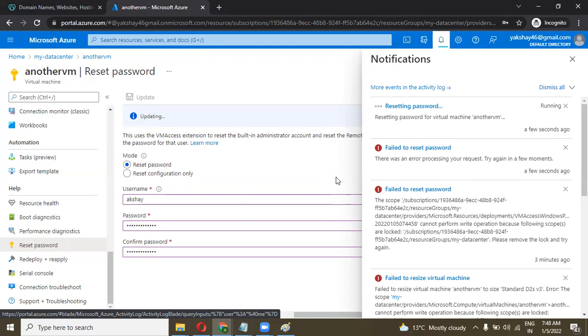We also did this last time — resetting and recovering a password in our first session.